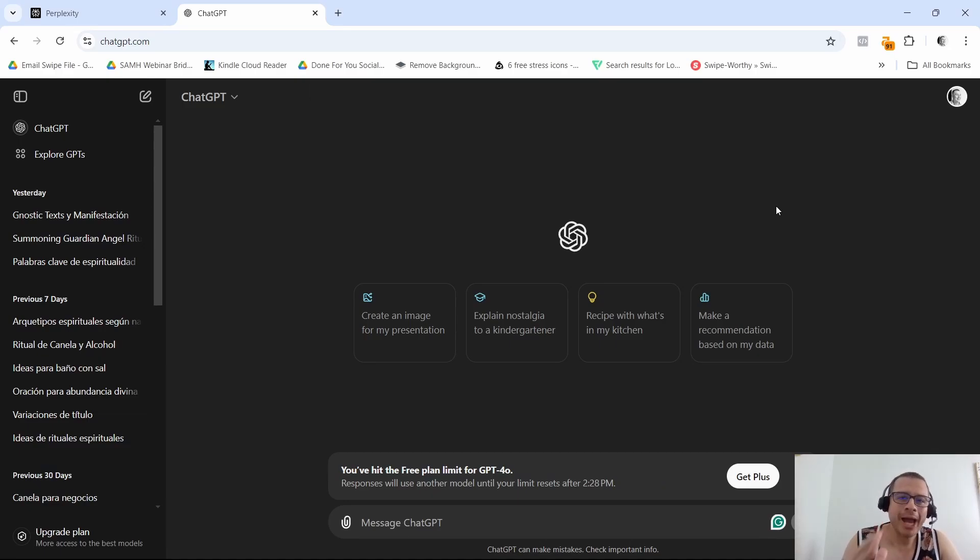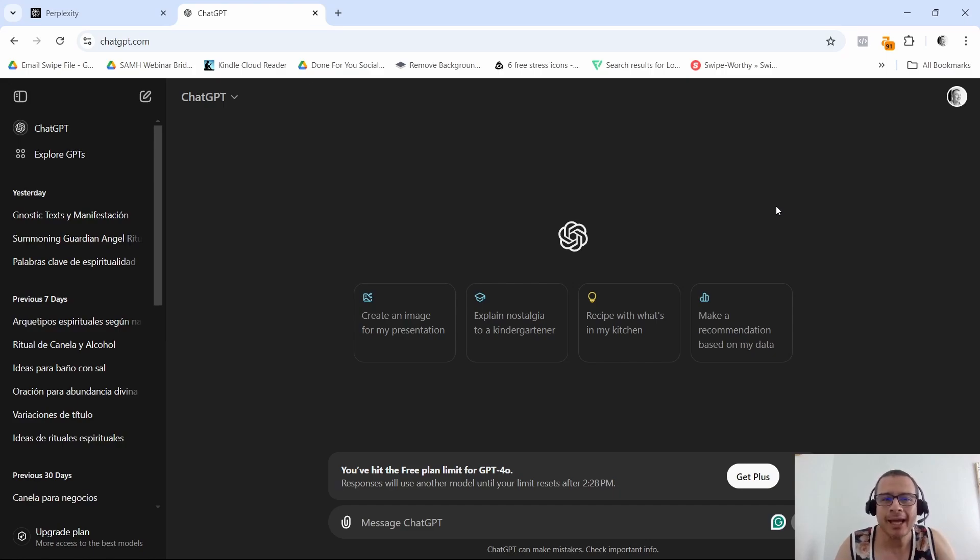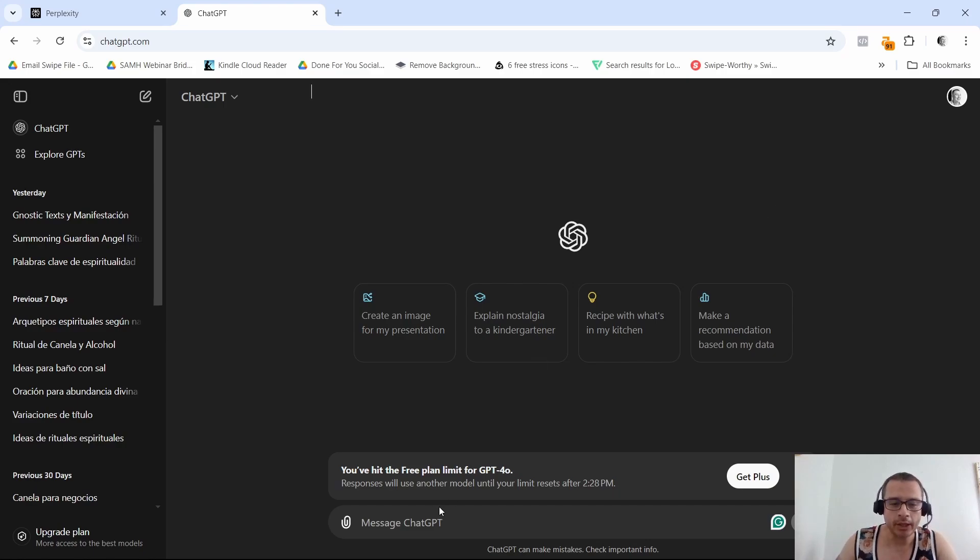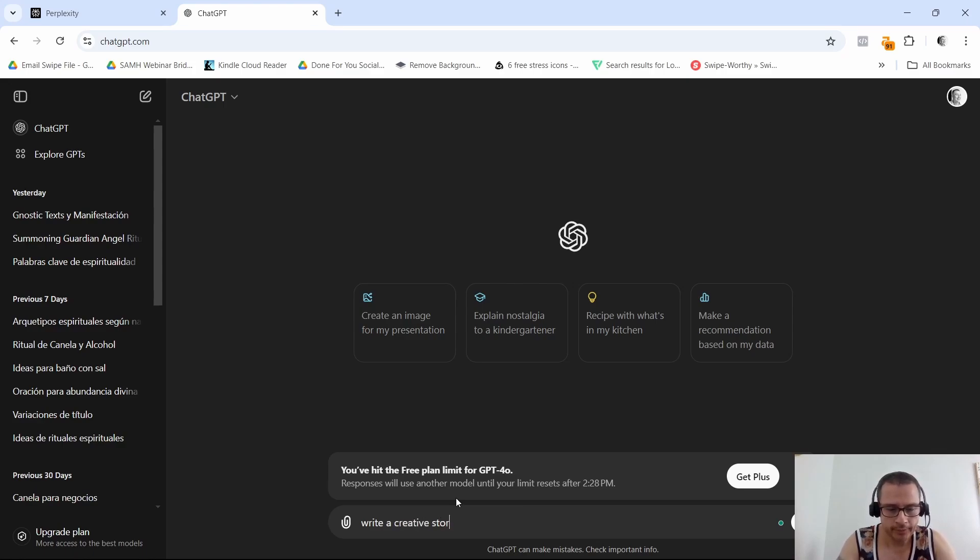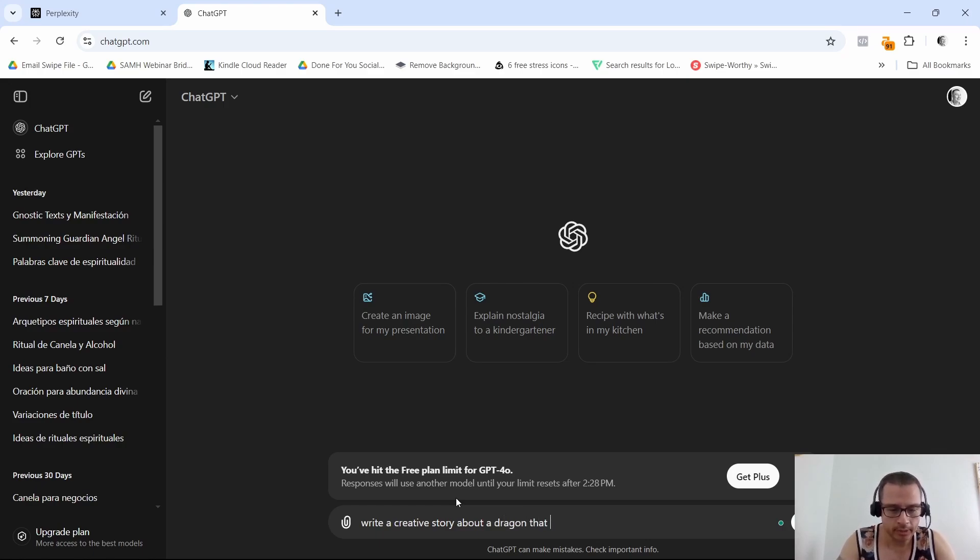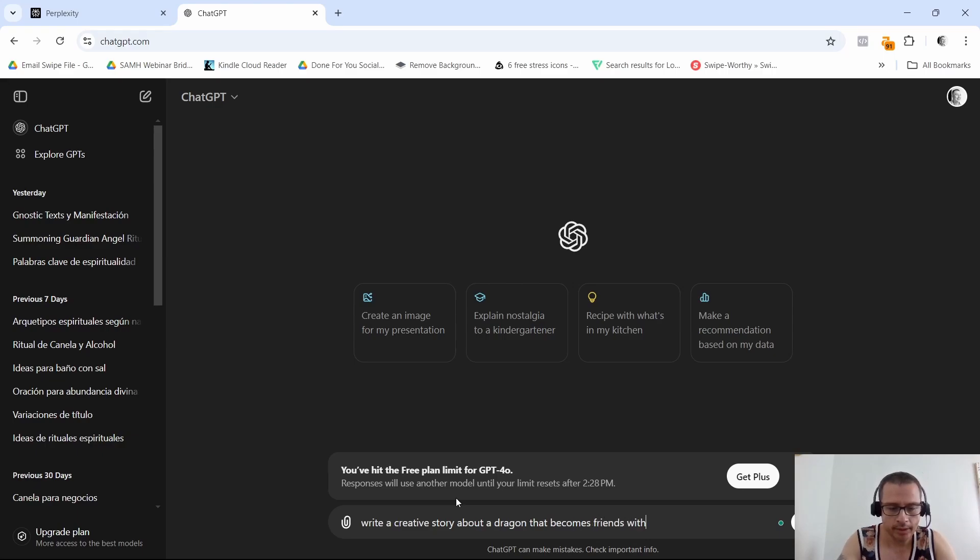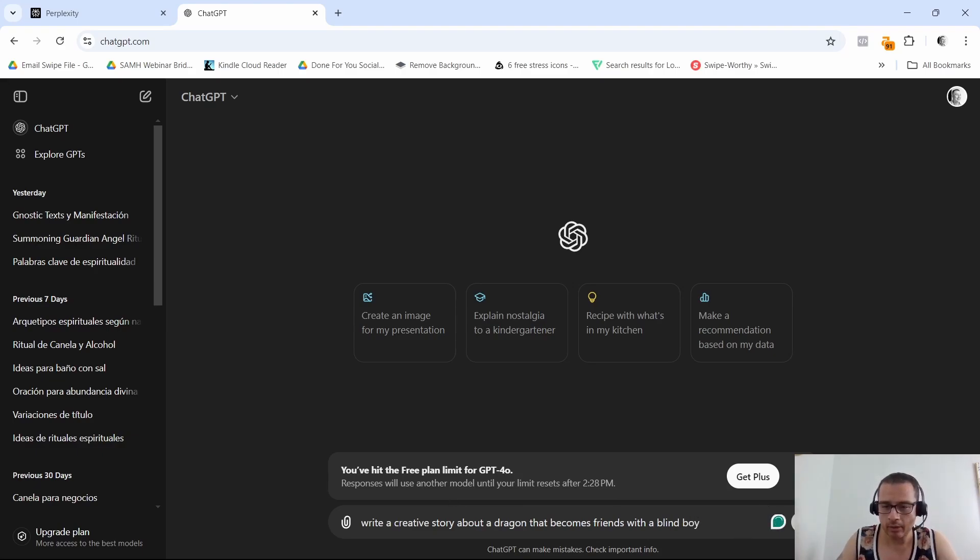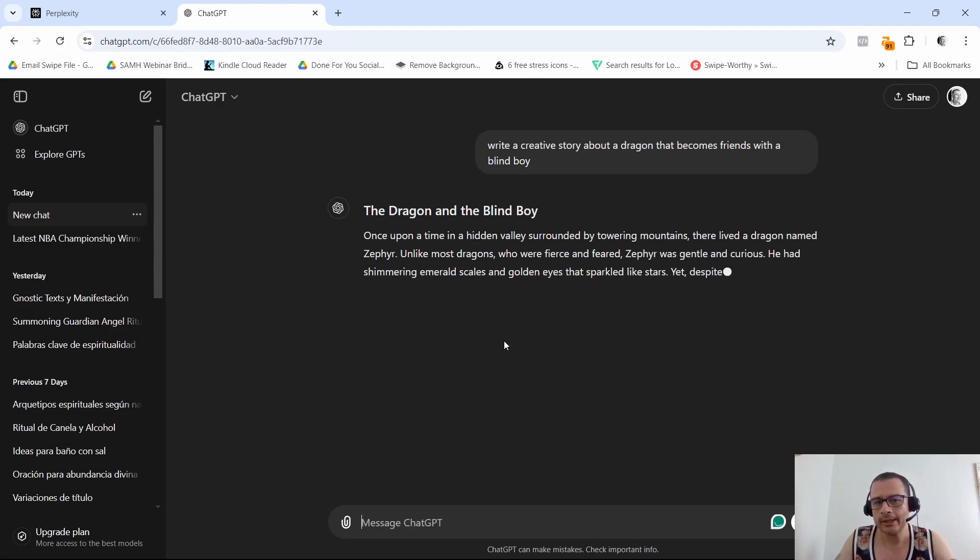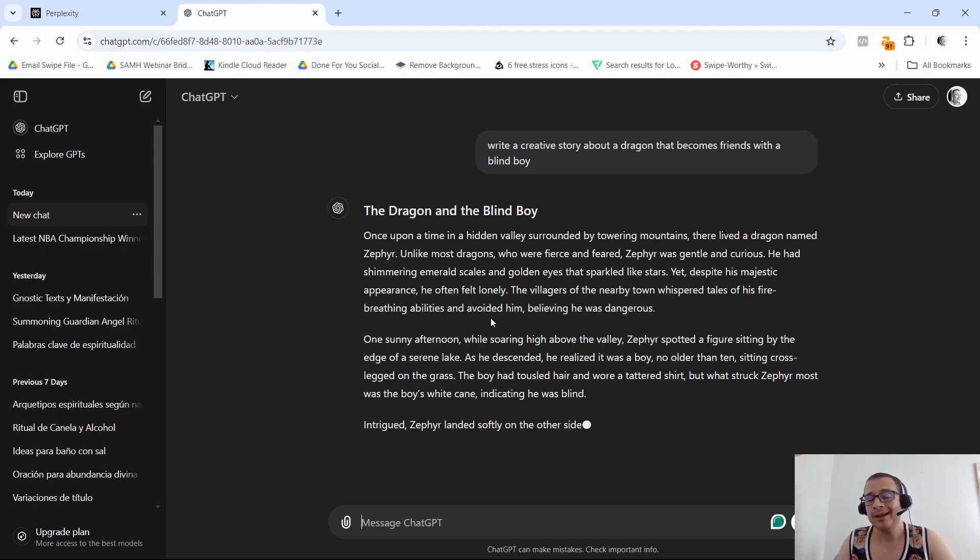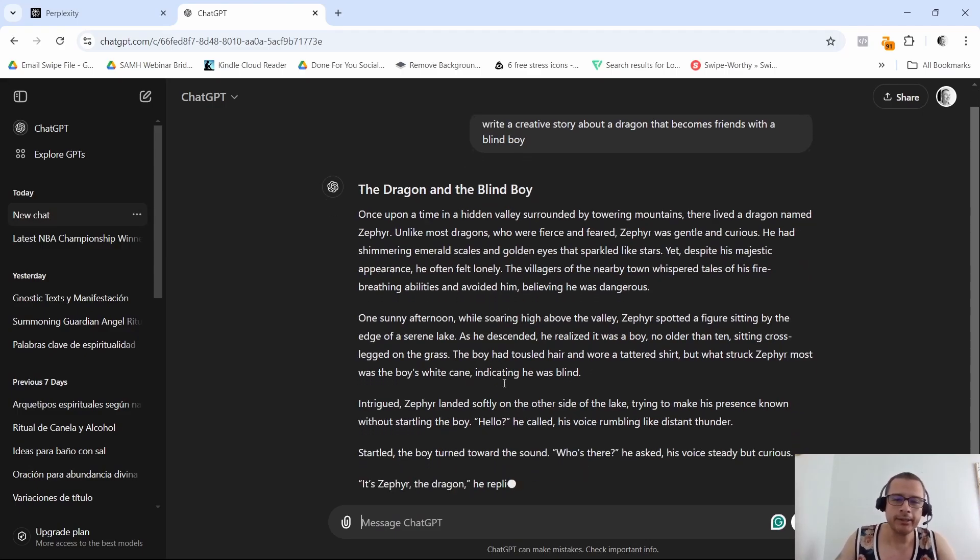So how do these tools work? ChatGPT is all about understanding your prompts and delivering a detailed human-like response. I'm going to put in a prompt here: write a creative story about a dragon that becomes friends with a blind boy.